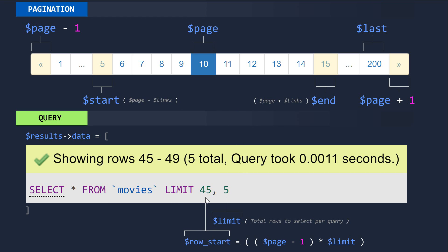The first number followed after the keyword LIMIT is the starting row from which to start selecting our records, and the second number is the total rows to select per query. So it's showing the row we're selecting from — which is 45 — and then it's selecting a total of five records including 45 itself, and giving us that result.